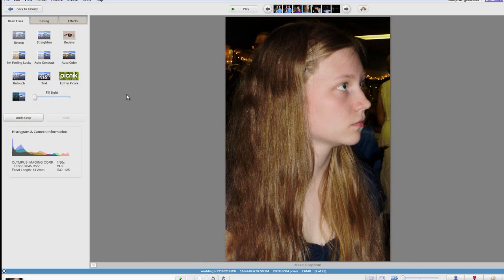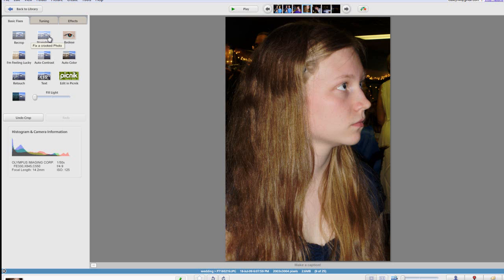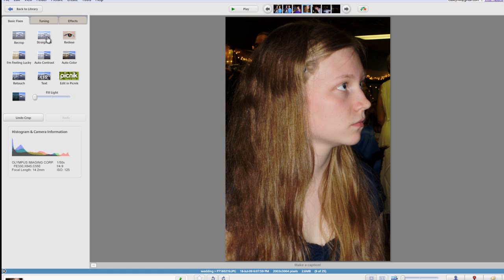Okay so this part is for straightening photos. Right next to the cropping and the red eye is straighten. This is better for landscapes because you can tell what is straight and what isn't. In this photo you can't really tell where the floor is so you can't straighten it. When you click on straighten it's going to put these grid lines on here.